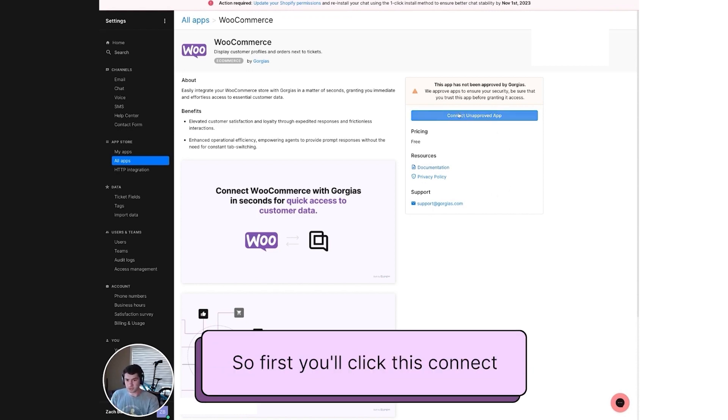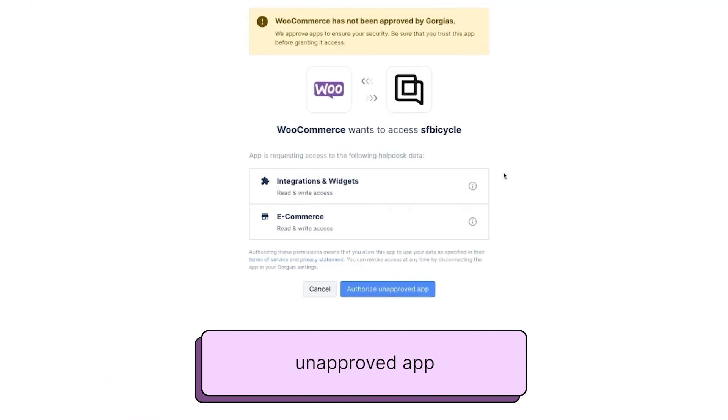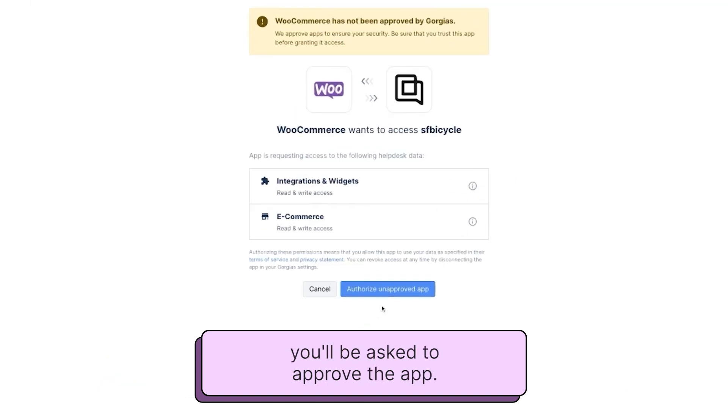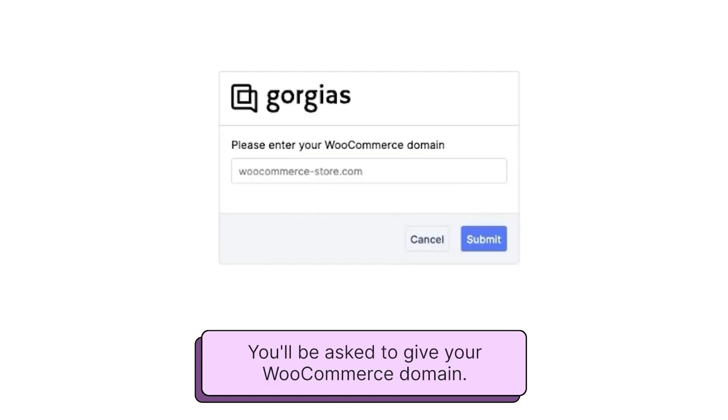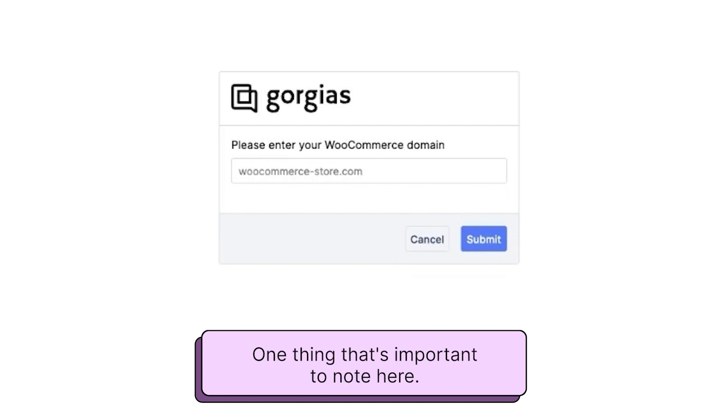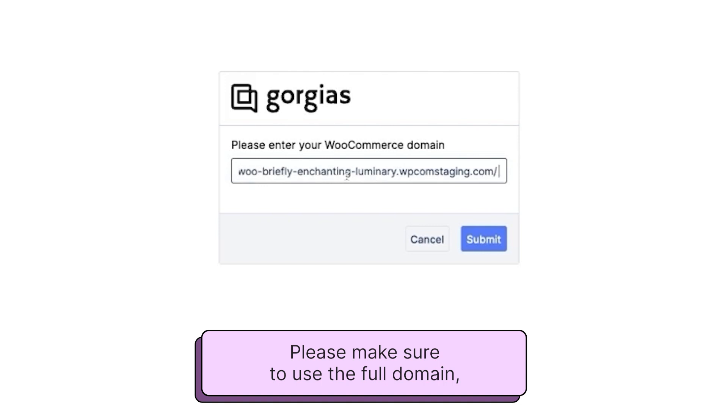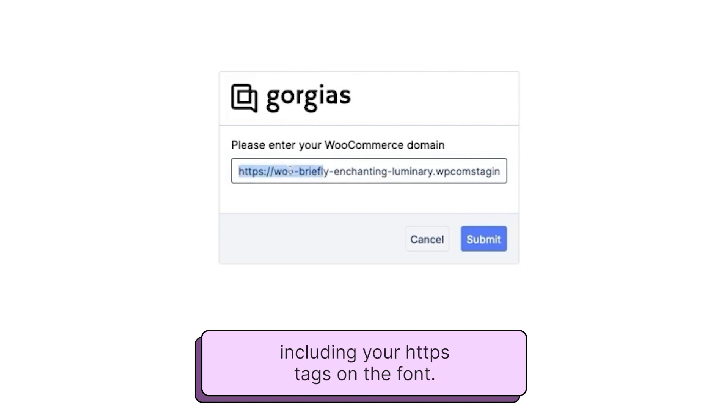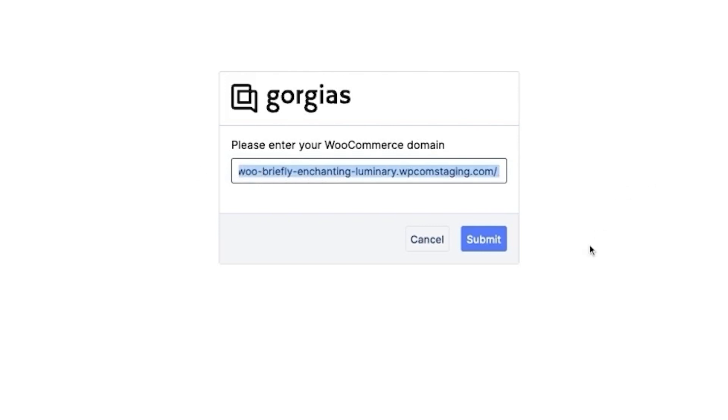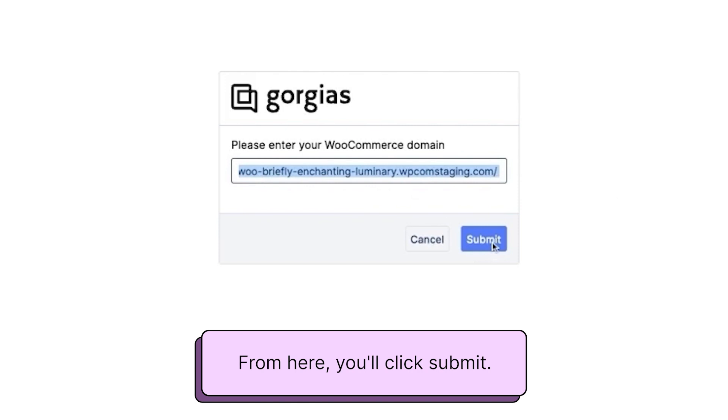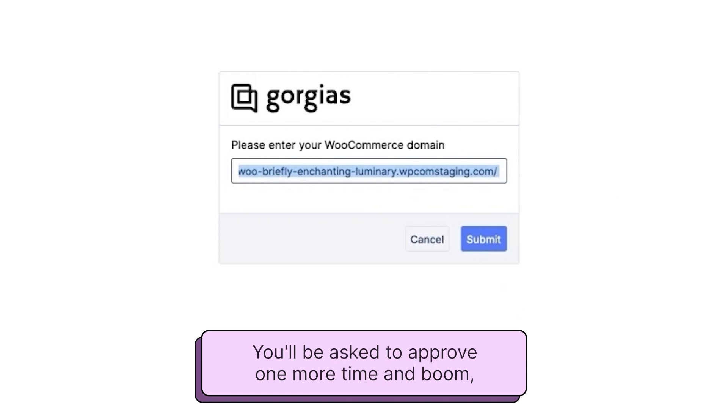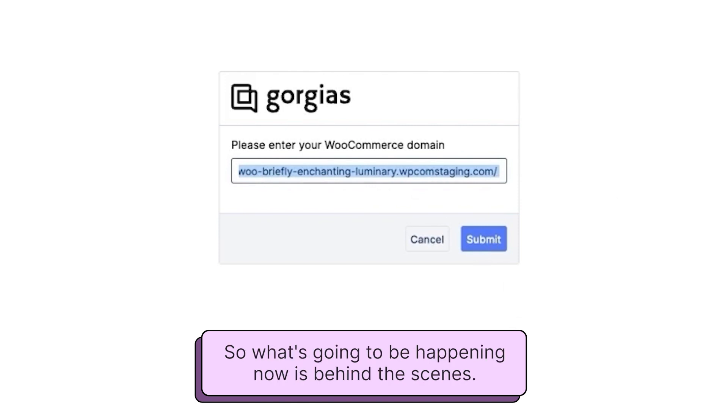So first, you'll click Disconnect Unapproved App. In front here, you'll be asked to approve the app. You'll be asked to give your WooCommerce domain. One thing that's important to note here, please make sure to use the full domain, including your HTTPS tags in front. From here, you'll click Submit. You'll be asked to approve one more time, and boom.